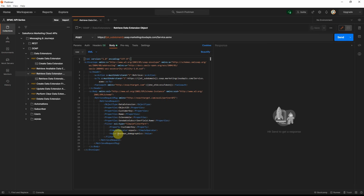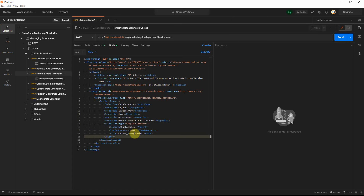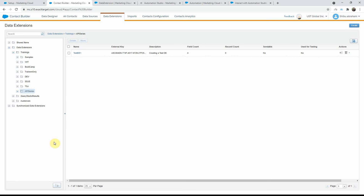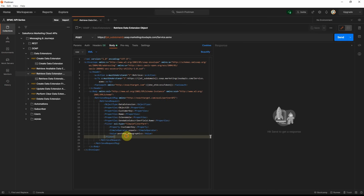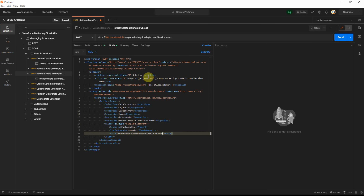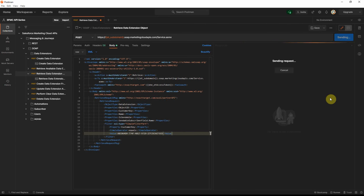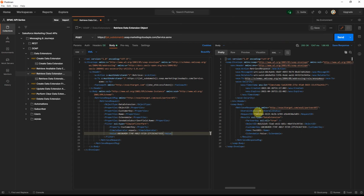Let's click on that, and in the body you will see a sample already given. Here is what we need to actually populate — we need to replace the customer key. Right now the sample has 'Postman demographics', so we need to give the customer key of the test DE that we saw earlier. Let's go back to our test data extension, copy it, and go back to Postman and replace this value. You will see that the access token and the subdomain will automatically be taken from our environment variables.